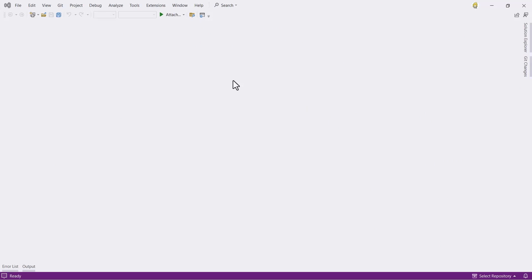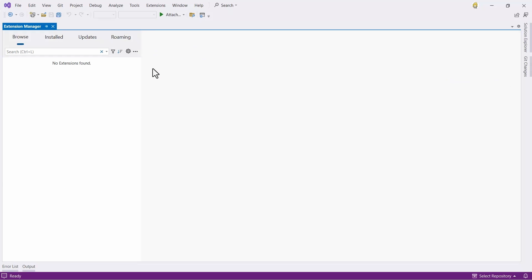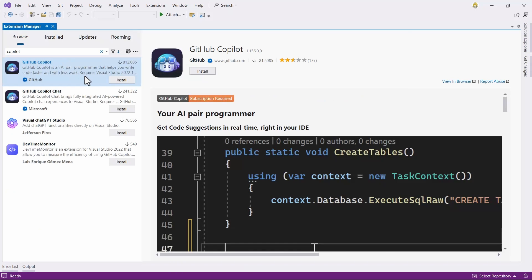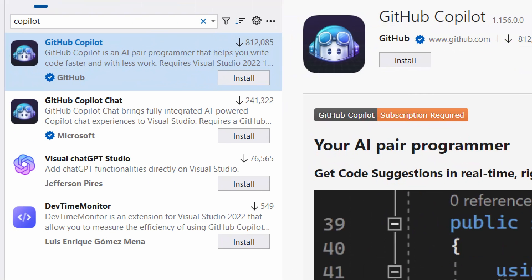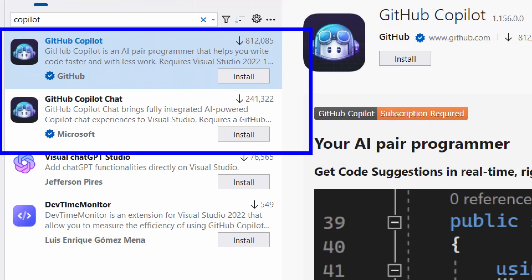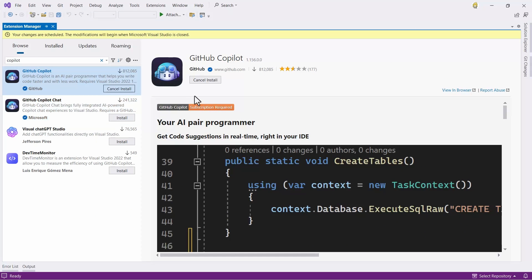The installation process in Visual Studio 2022 is super easy, so let's take a look. In Visual Studio, go to the Extensions menu and Manage Extensions. Here in the Extension Manager, we are going to search for GitHub Copilot. I'm searching for Copilot, and I have here Copilot and Copilot Chat. Let's go for install, and the installation process is going to be triggered when we close Visual Studio.